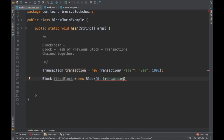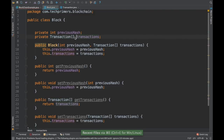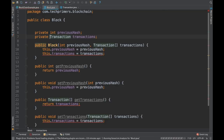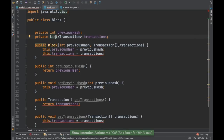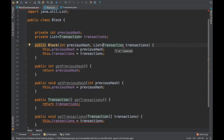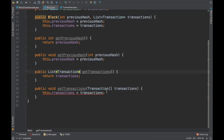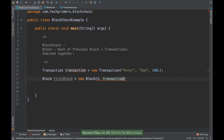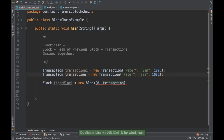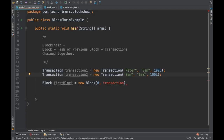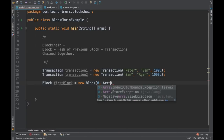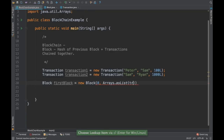This transaction needs to be passed as a list. Instead of an array I'll use a List, since it's more flexible. We need to create multiple transactions — let's say transaction one, and transaction two where Sam is sending Ran a thousand. So I'll say Arrays.asList(transaction1, transaction2).